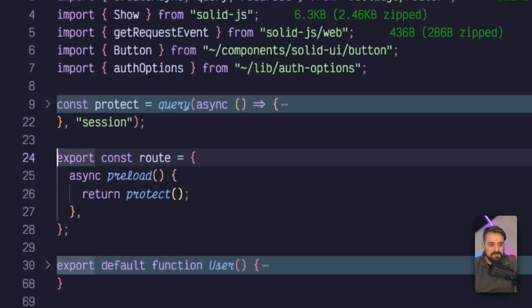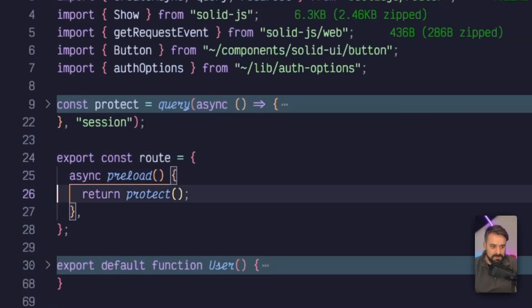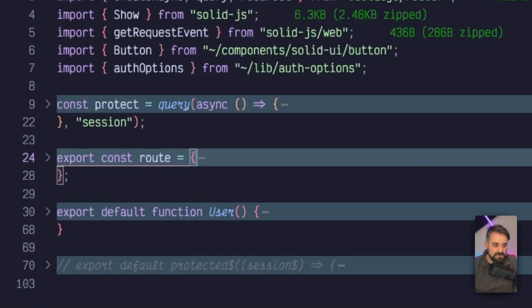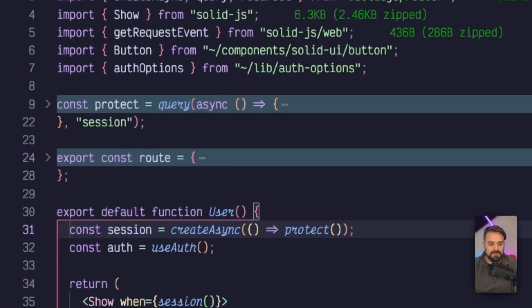Whenever this page is about to load, I have in my preload function the protect, which is going to return this. As a result, my component can grab it from the create async.